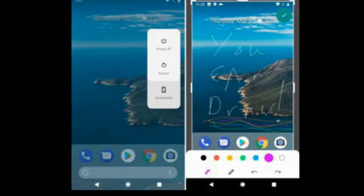If you hit 'edit' in the screenshot notification, you will be able to launch a new built-in app called Markup, which will let you crop a screenshot, draw on it in several colors, and use a highlighter.